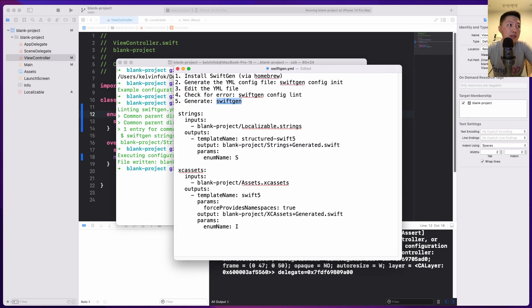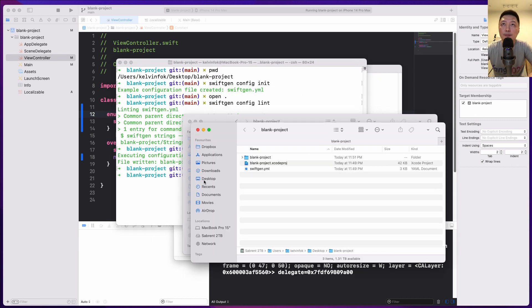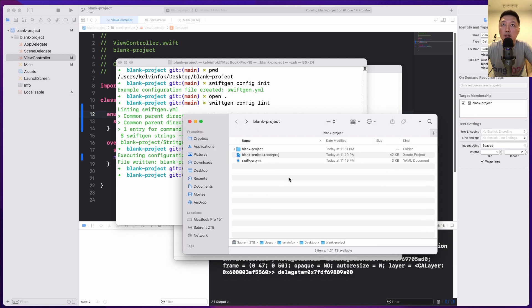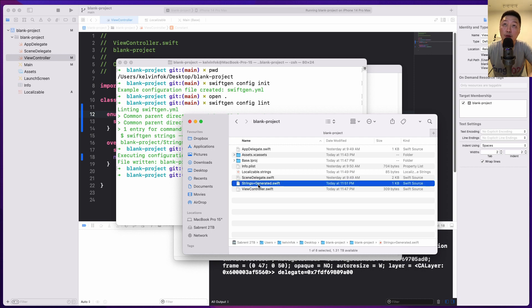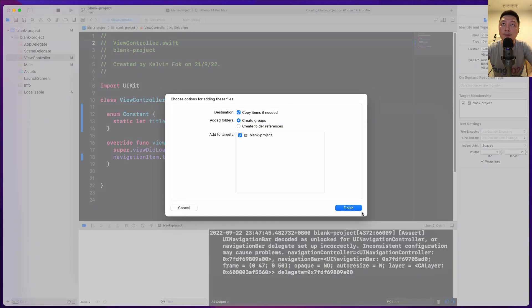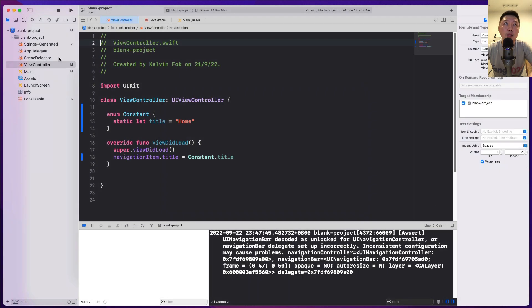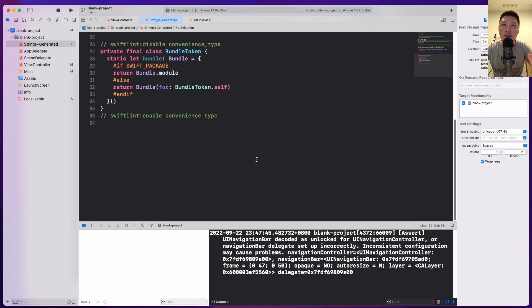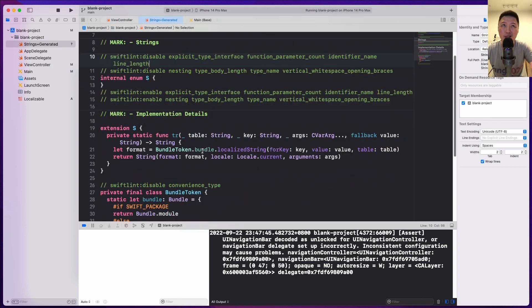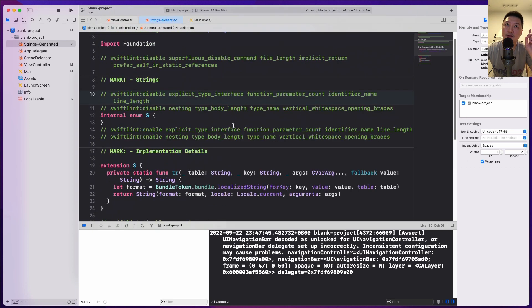So what this means is that if I come to my project folder over here, and if I come inside here, I will see that there is this new file that's being created called strings plus generated. So I'm going to just bring that into the project and hit the finish button. So if you can see over here, this is generated by SwiftGen. We don't really need to care what's inside for the most part. So how do we use this?